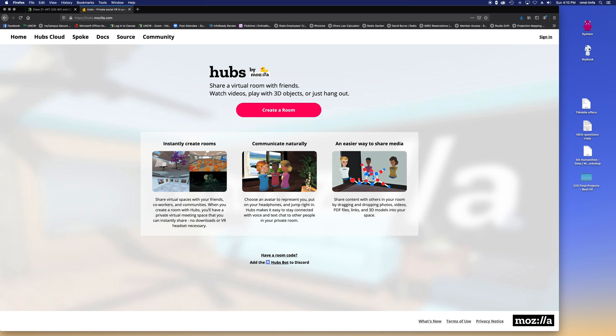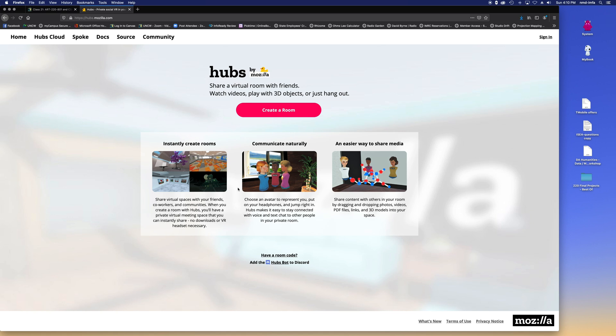You can share virtual rooms with friends, watch videos, play with 3D objects, hang out. You can actually talk and it's spatialized audio, which is pretty amazing. As you approach an avatar of a person, you'll hear them talking, and as you back away, they'll get softer and softer. Some folks are using it as virtual classrooms, some for gaming, some for gallery spaces, presentation spaces, some just to hang out.